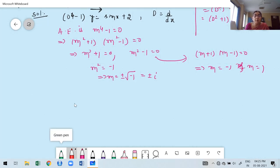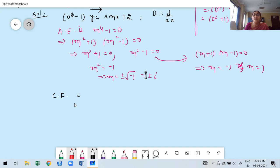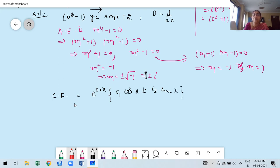Next, write the complementary function. For the complex roots ±i (alpha = 0, beta = 1): e^(0·x)·(c₁cos x + c₂sin x) = c₁cos x + c₂sin x. For the real distinct roots −1 and 1: c₃e^(−x) + c₄e^x. So CF = c₁cosx + c₂sinx + c₃e^(−x) + c₄e^x.